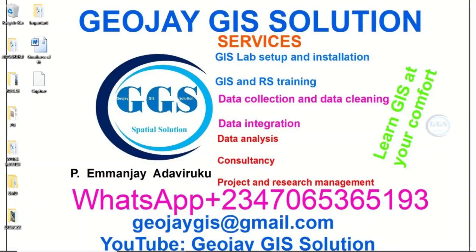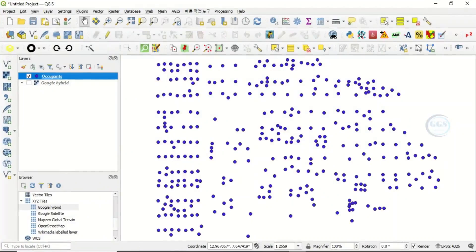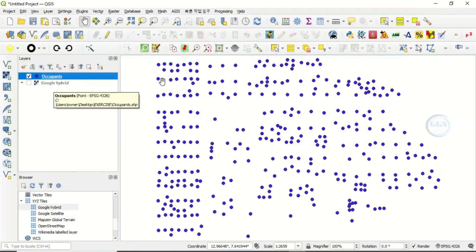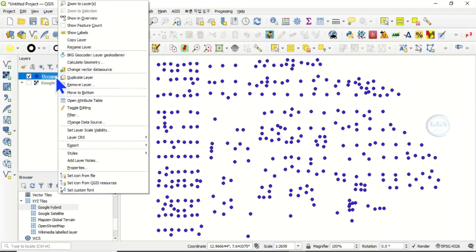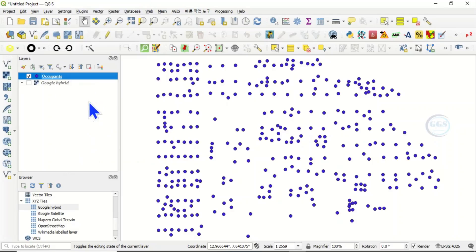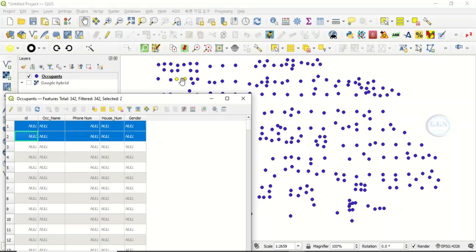Good day everyone, welcome to today's tutorial. I want to show you three ways to get coordinates of point features in QGIS. Please remember to subscribe to this channel. In QGIS, I have these point features named 'occupants'. If you want to know the coordinates — the longitude and latitude — of each of these points, I'll show you three different ways to do that.